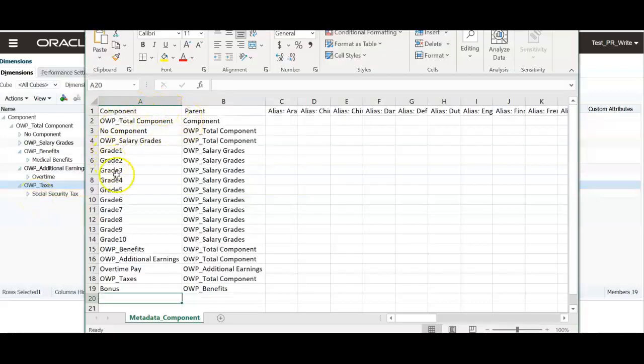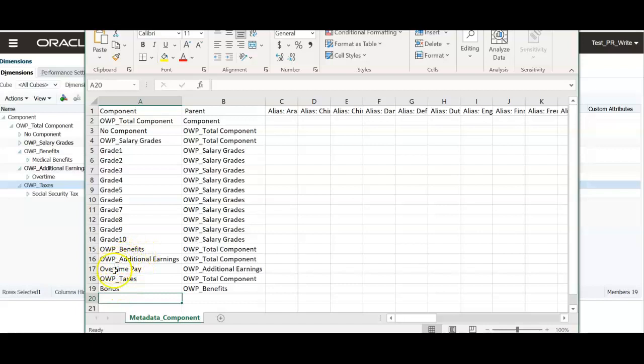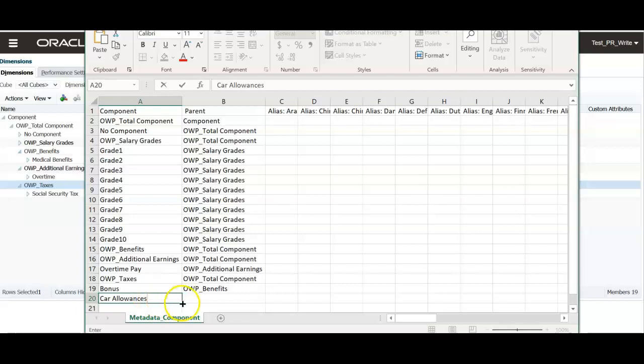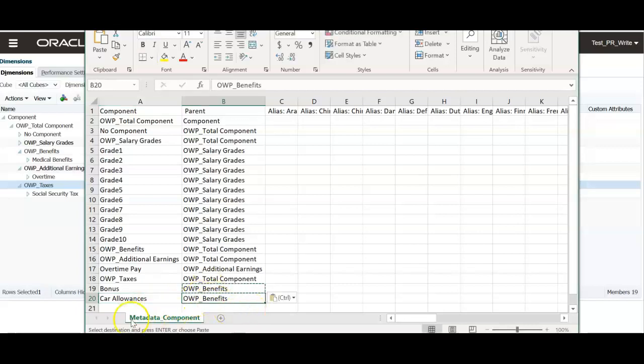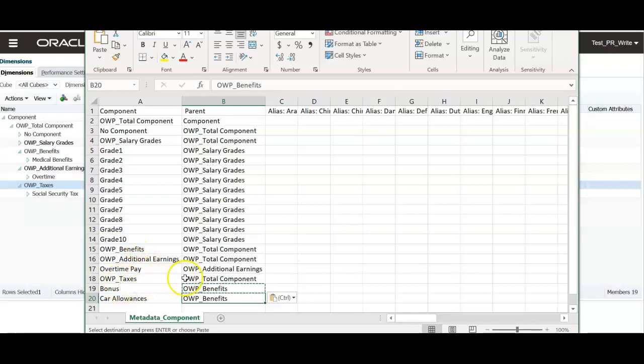We can export this component dimension and we can add these benefits. Let's say I will add car allowance as a benefit. So I'm going to add car allowance as a member under benefits.